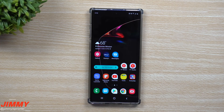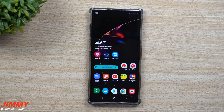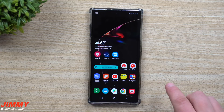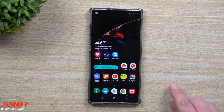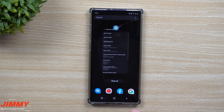Hey everybody, welcome back to Jamia's Promo. Today we're going to talk about the top 10 new features of the brand new One UI 2 with the Android 10 update.